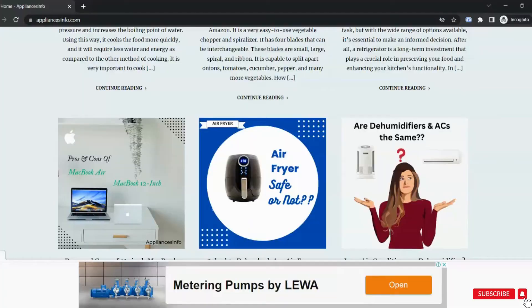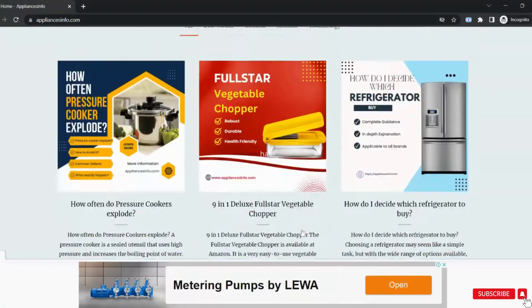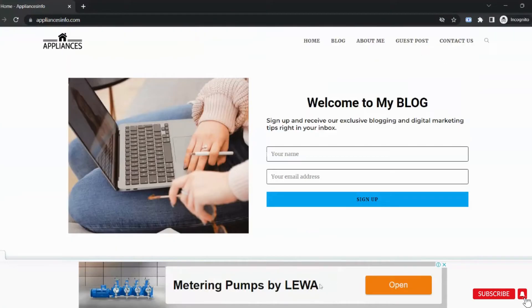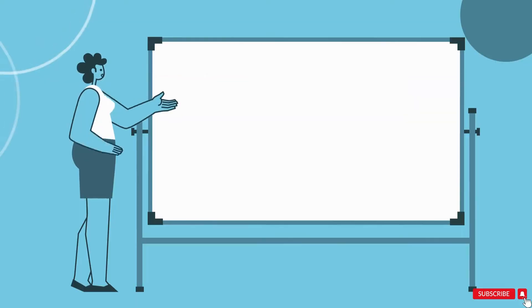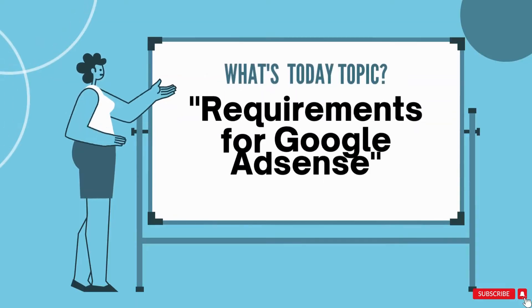I will explain all the points that I follow while applying for AdSense. And my Google AdSense was approved in less than 20 hours. This is my website appliancesinfo.com. You can see it is showing ads. So let's start this video with the first requirement.